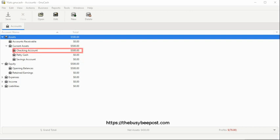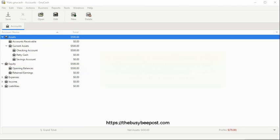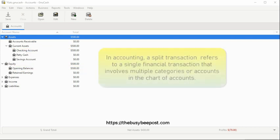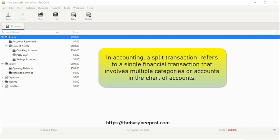The checking account and the equity opening balance account. In accounting, a split transaction refers to a single financial transaction that involves multiple categories or accounts in the chart of accounts.